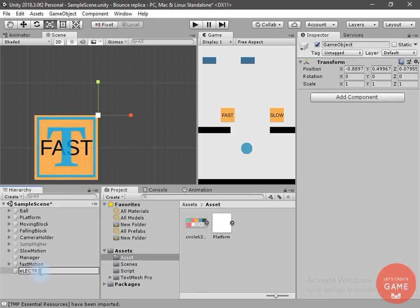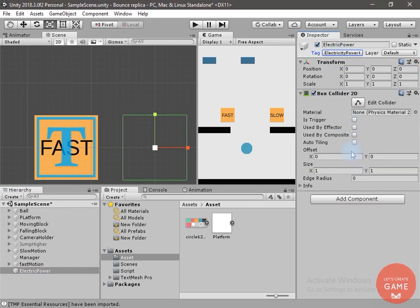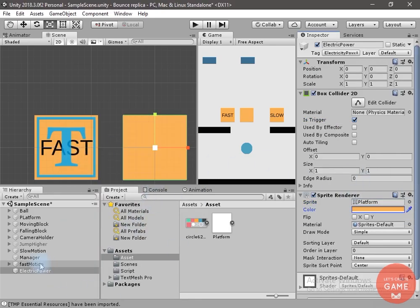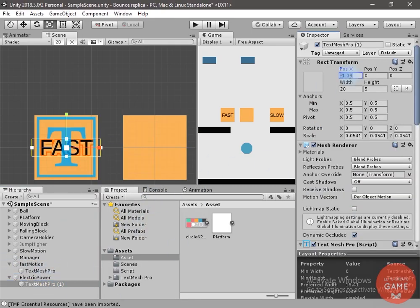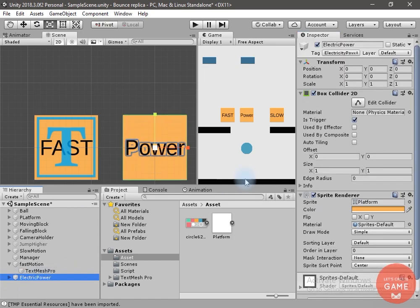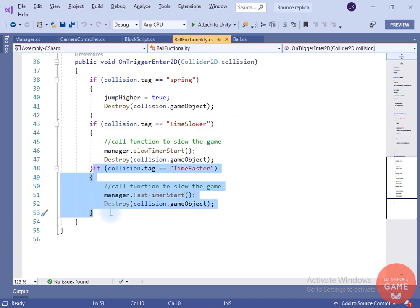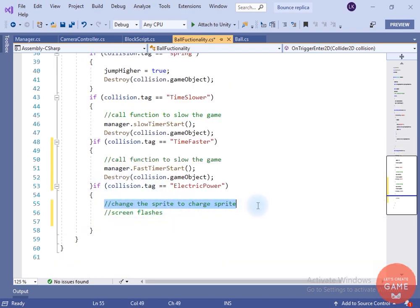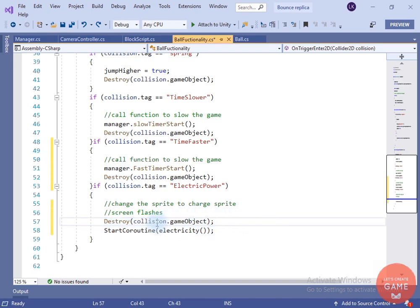Now let's create an empty game object for the electric power. Change the tag to 'Electric Power', add a box collider, and a sprite renderer component. I will add the text to it and name it 'Power'. Inside the ball functionality script, if we have collided with a game object which has an 'Electric Power' tag, we will change the sprite to the charge sprite and the player will not die if they hit the electric block. I will destroy the game object and start a coroutine.